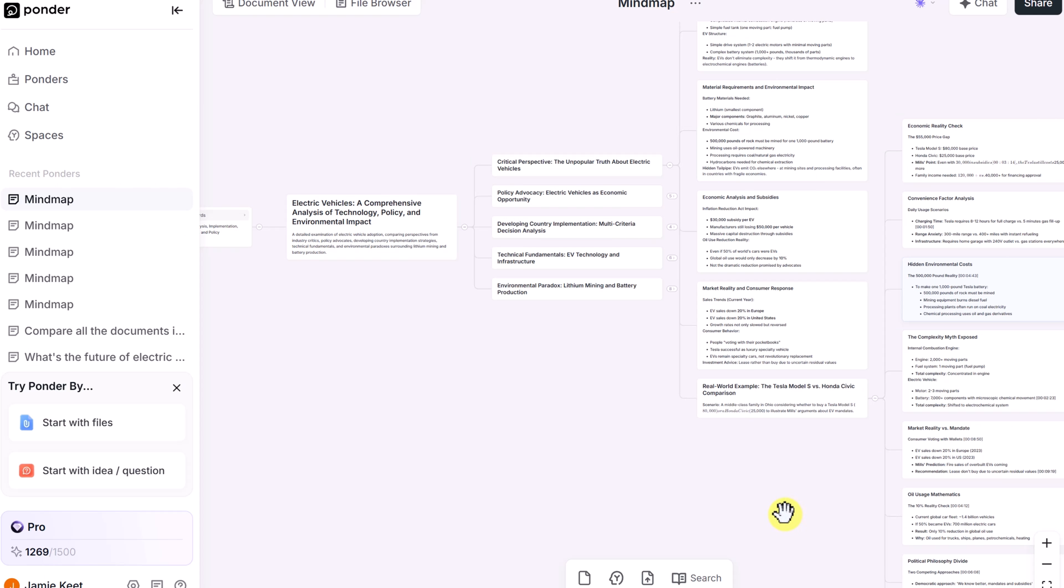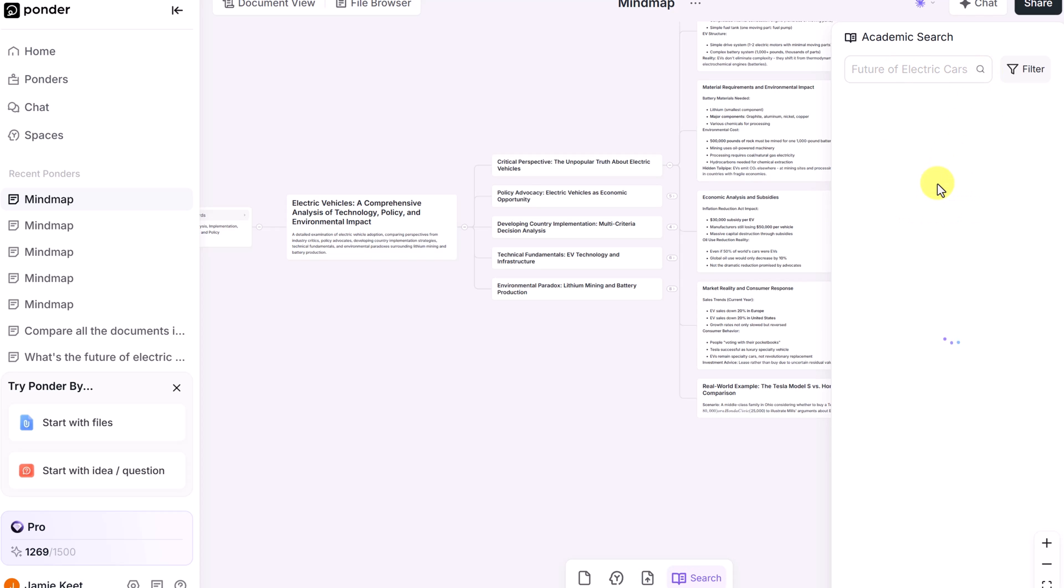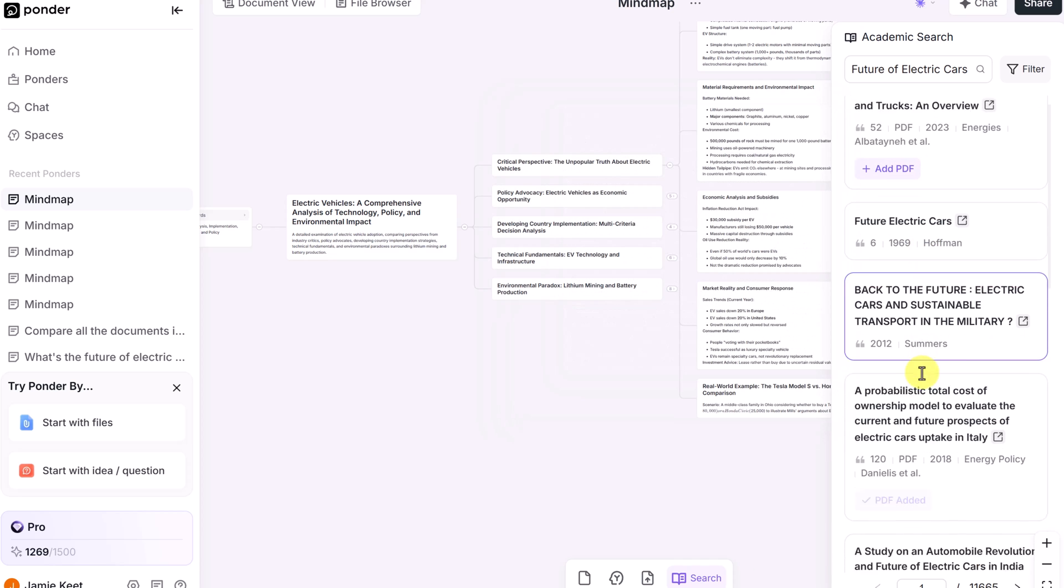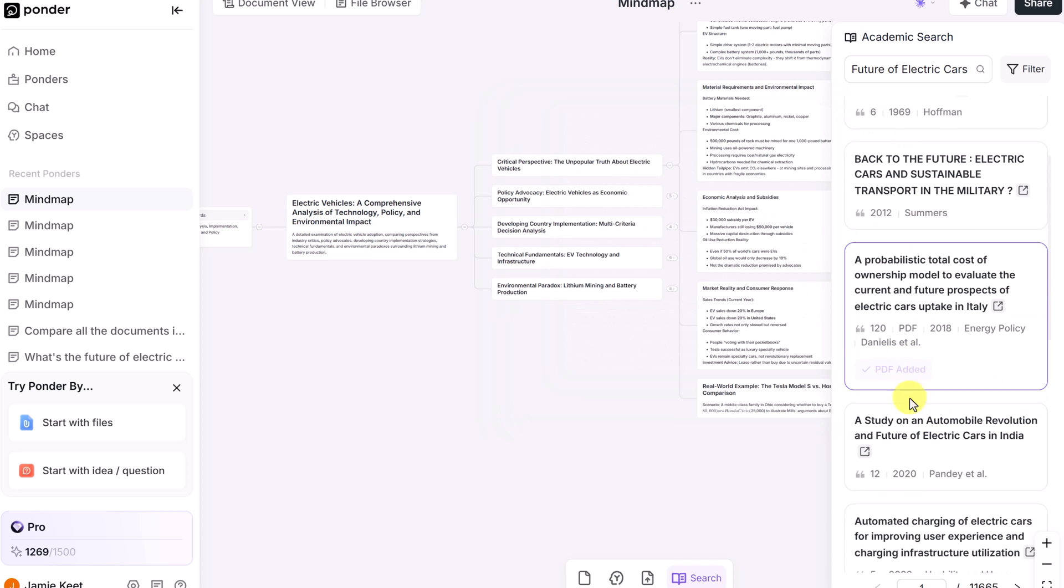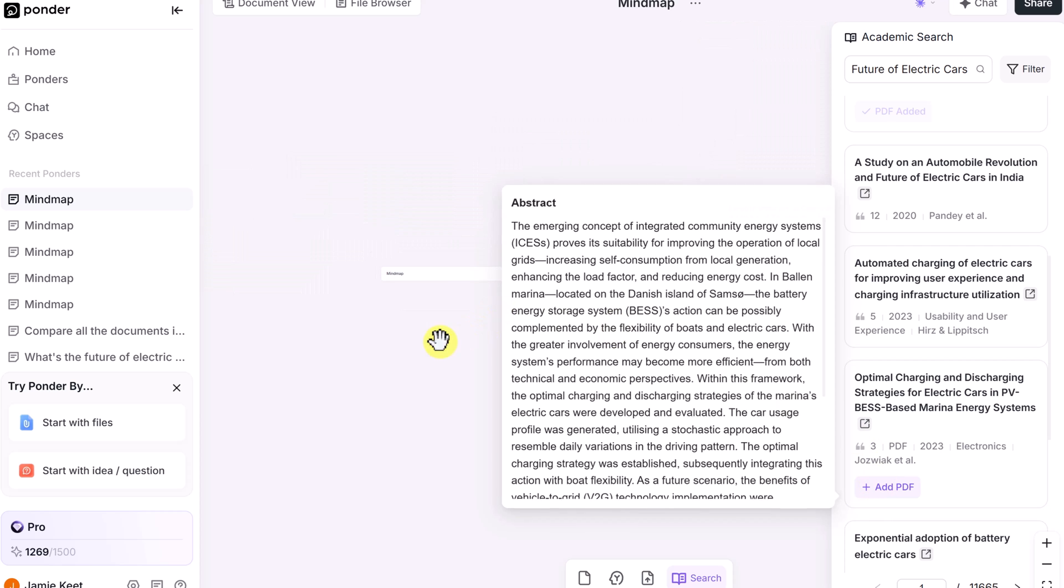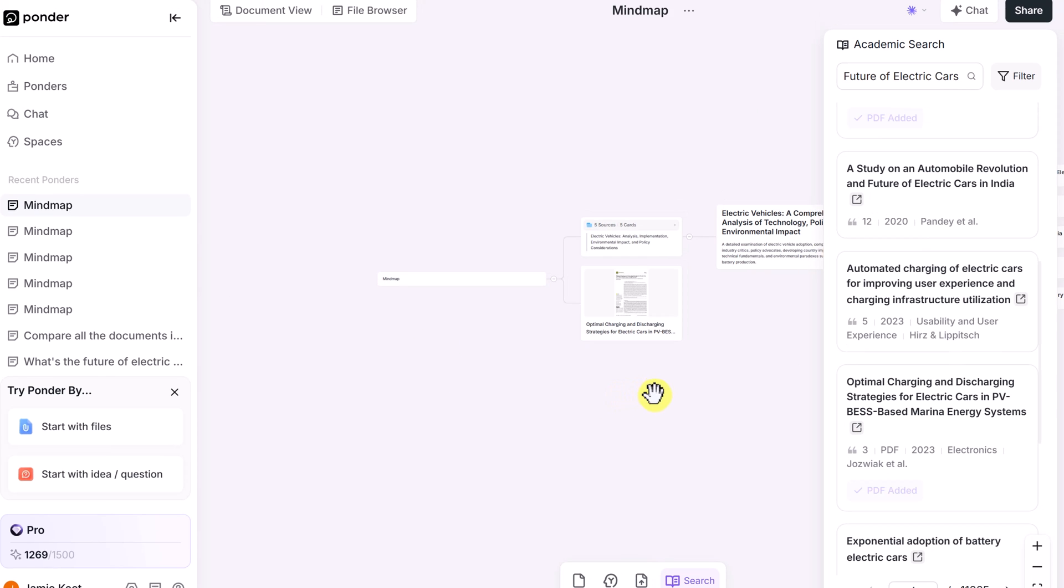If you want to add more files or academic papers, you can do this way to import files or videos or webpages or search for more papers. Just put in what you're looking for. We'll do the future of electric cars and a search. And after a few seconds, you're going to see some options and if any PDFs are added in here. So you can just simply click and add, and these will be added to your mind map.